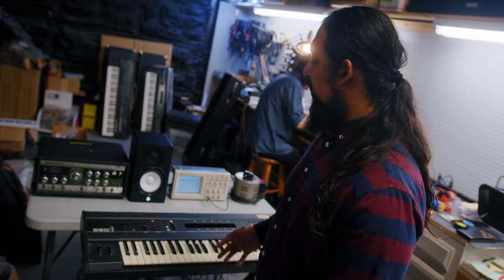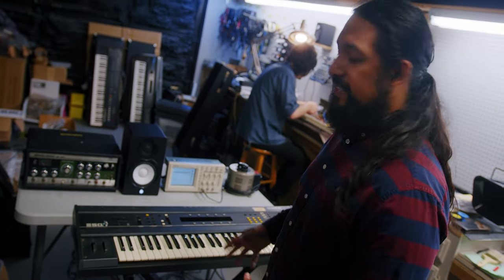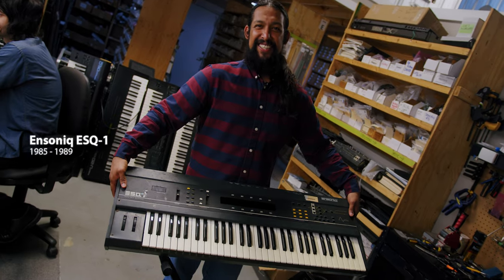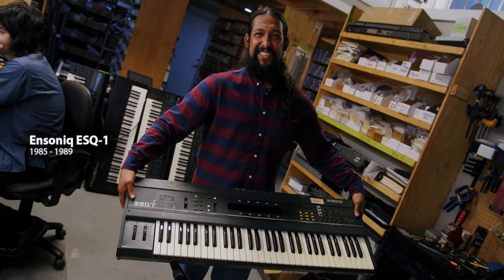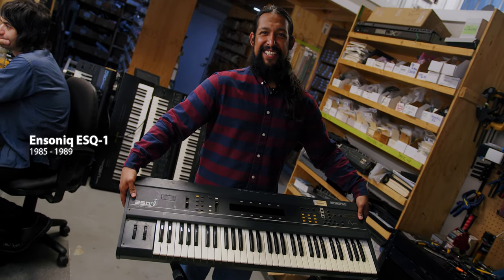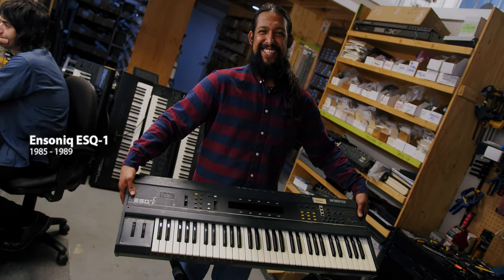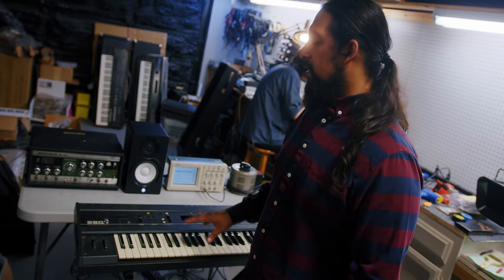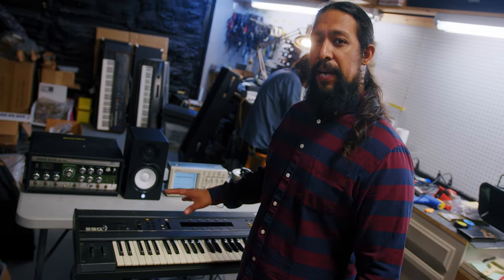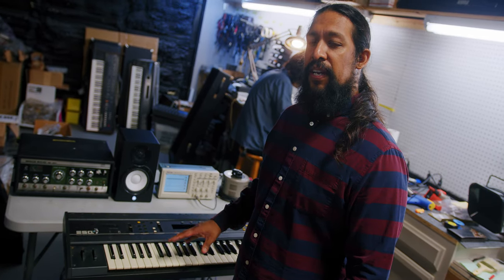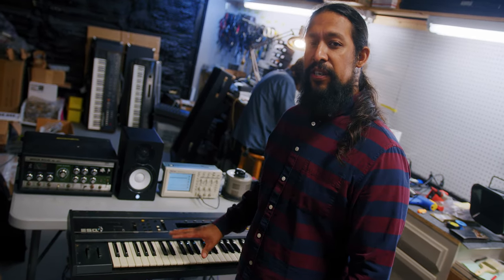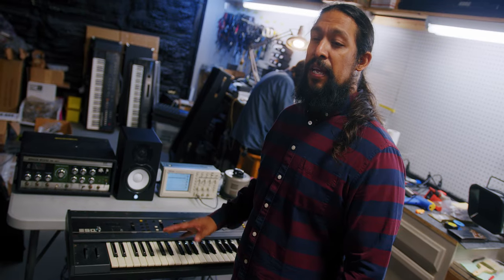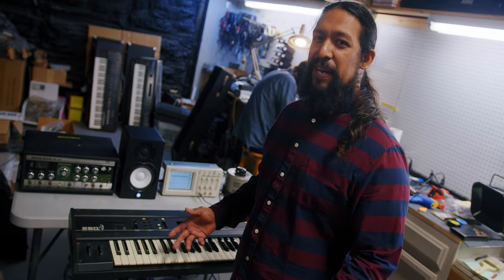Now the Ensoniq ESQ-1 is a fantastic instrument and it allows you to save your user patches as do most synthesizers, and of course this is backed up by battery. Now if you haven't turned your instrument on in a long time, chances are that battery is going to be dead.